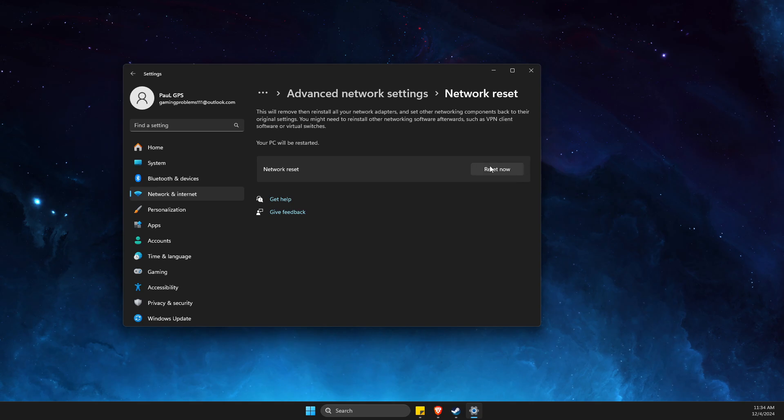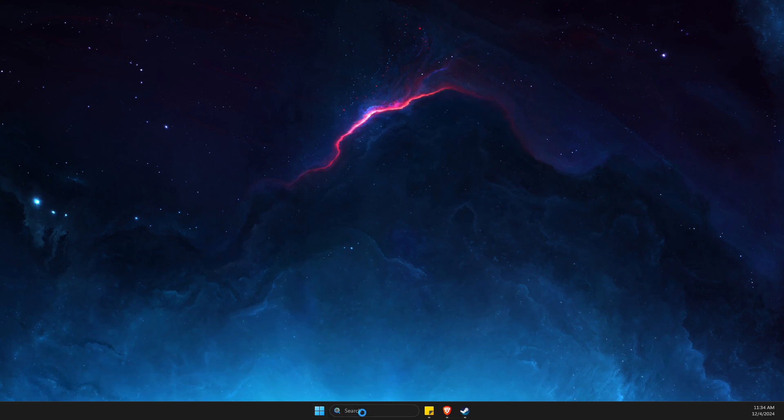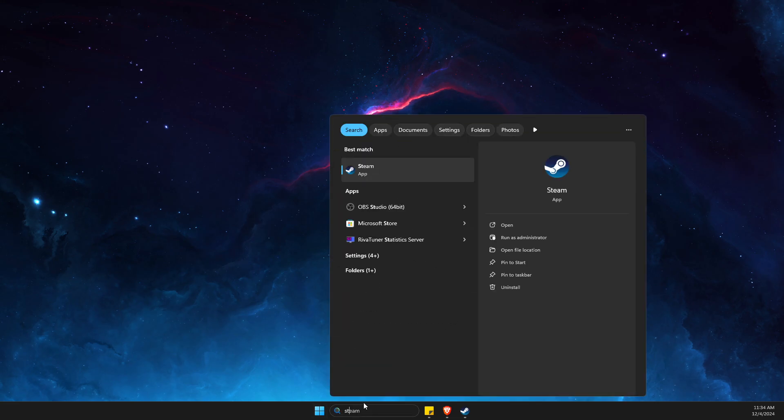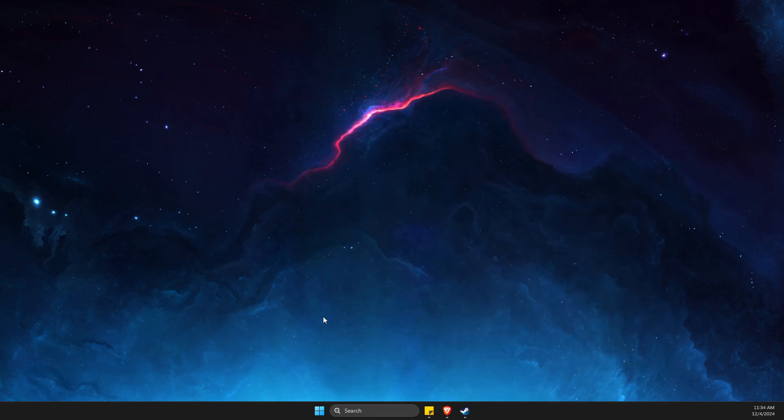After you reset your network, restart your computer. Then look for Steam, right-click on it, run as admin, and open Steam as admin.